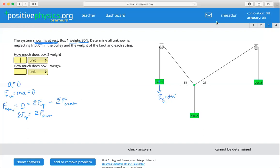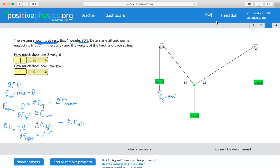Same thing for horizontal. Force net in the horizontal is equal to zero. That means all of the forces pulling the system toward the right minus all of the forces pulling it toward the left is equal to zero. So all the forces to the right must be equal to and completely oppose all of the forces to the left.